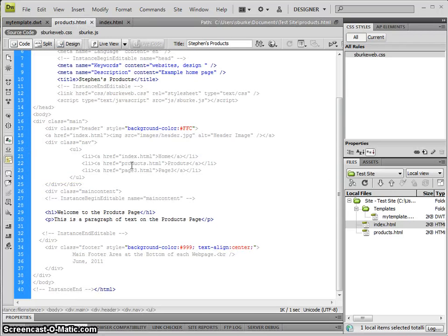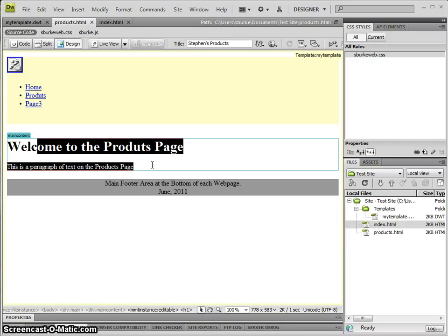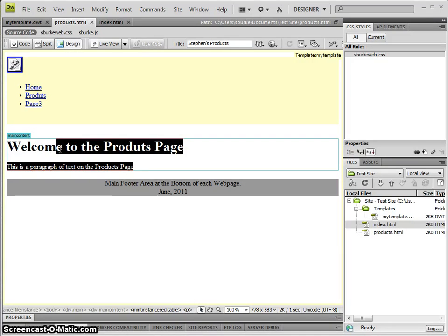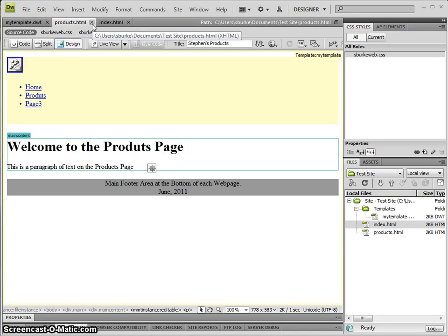A common thing is maybe for our products page, we'd like a sub-navigation menu that only appears on the products page, but we might have three or four products pages. What we can actually do is add in an optional area into our template and tell which pages to have that on.